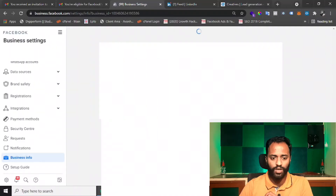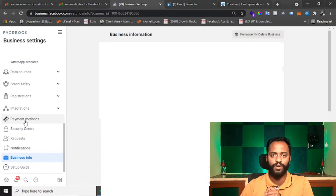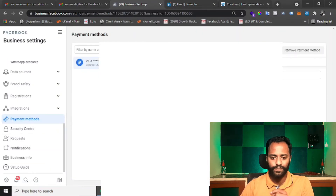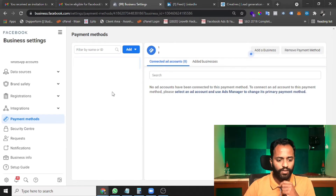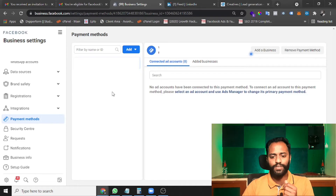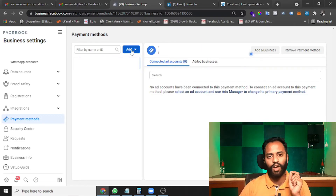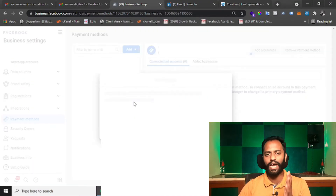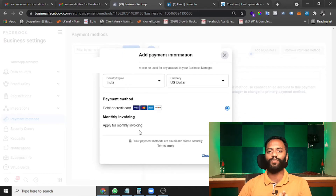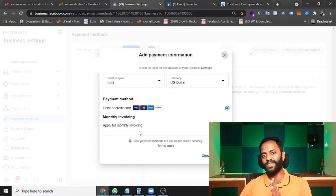Let me take you through the tab where you will see monthly invoicing. Click on Business Settings. Once you click on Business Settings, proceed to Payment Methods. There you will see the option to add a credit card or debit card to the Business Manager account. Click on 'Add' to add a new payment method — that is where you will find the monthly invoicing option.